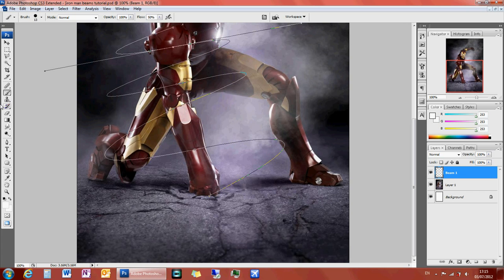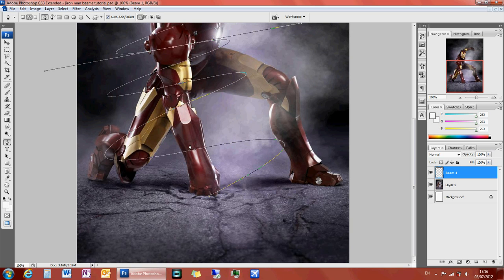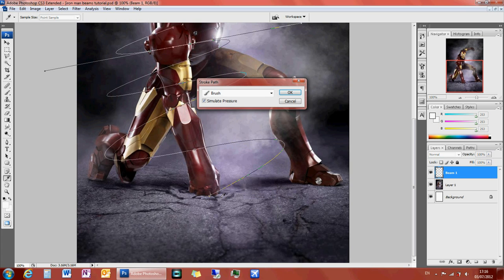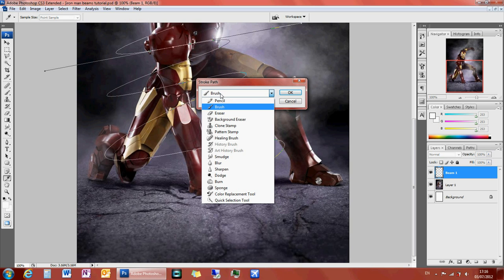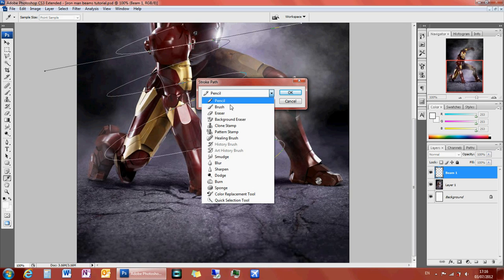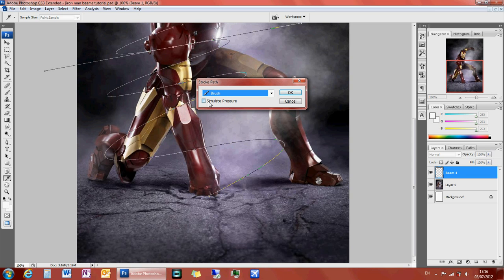What you want to do then is go back to your pen tool and right click on the path. Then you want to do stroke path. And you want to make sure that brush is selected. The default will be pencil, but you want to select brush. And I'd advise to click simulate pressure, but if you don't, you don't have to. You'll see the different effects.